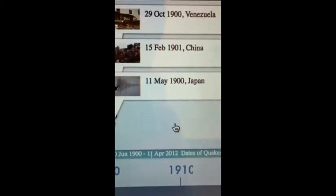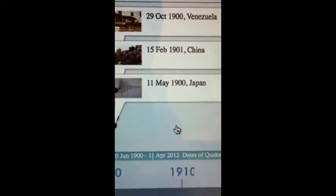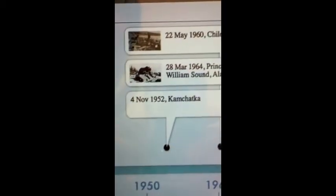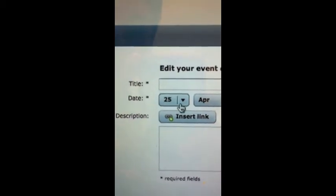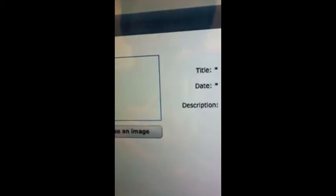This is my Time Toast timeline of the 1900s earthquakes till present. These are all my events. Every time I'd have to add a new earthquake into my timeline, I'd go down here to add event. I would add a picture, put a title, put the date in which it occurred, and a small description.